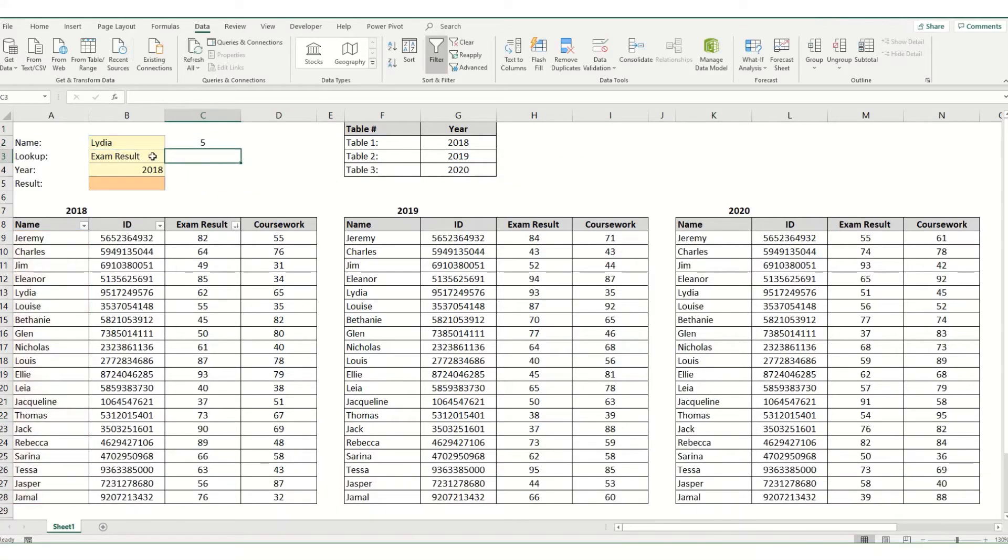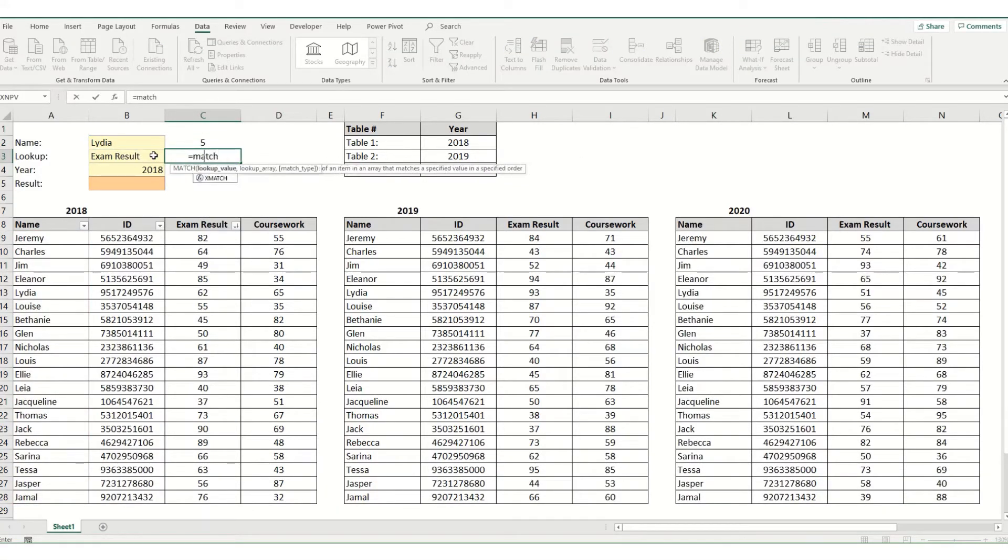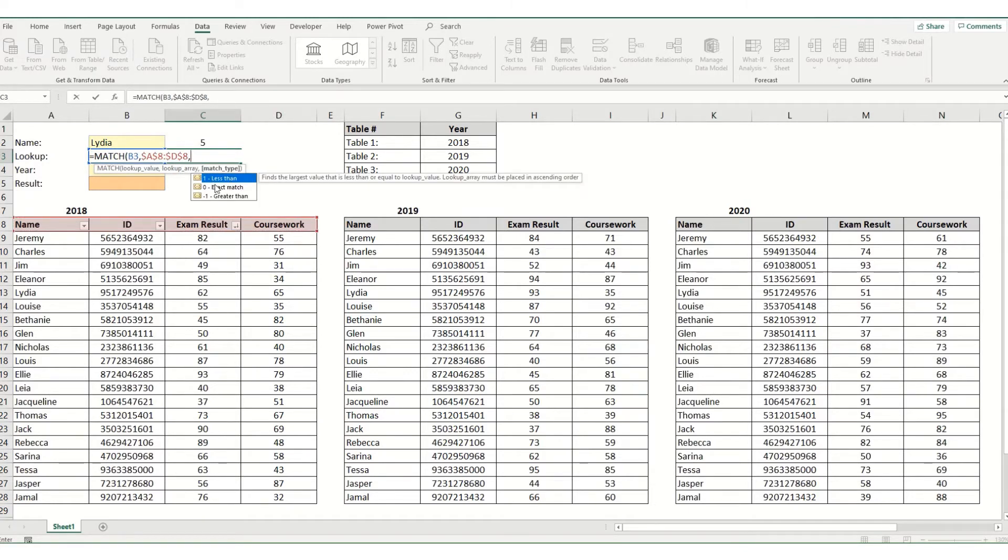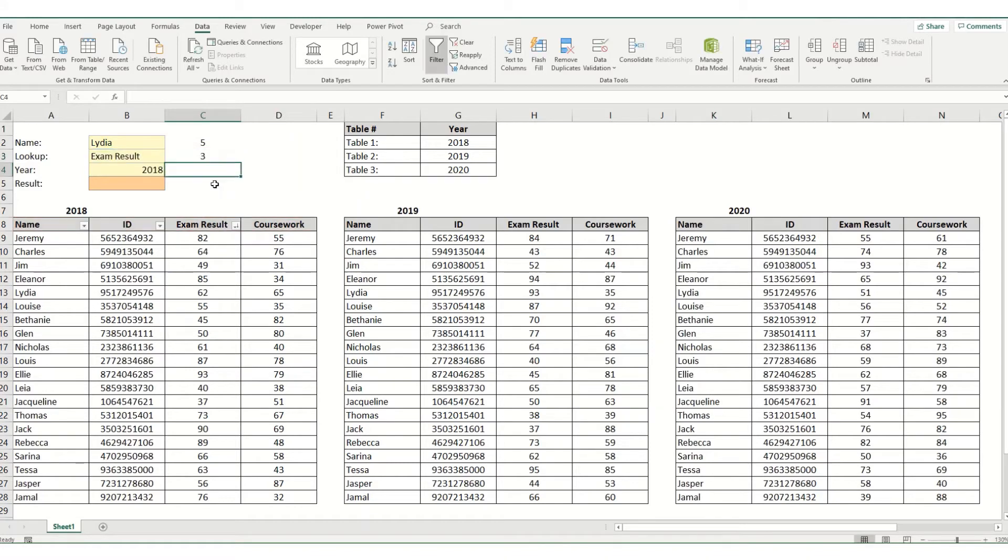And again we're going to do the same thing for the heading. So we're going to have match, look up our exam results. We want to look it up in all our headings, so we'll make that absolute again. And again we want an exact match.